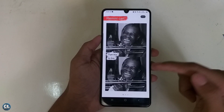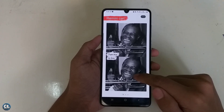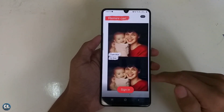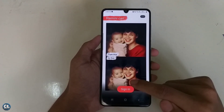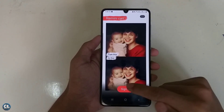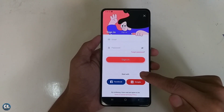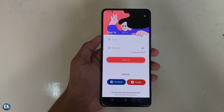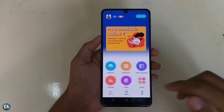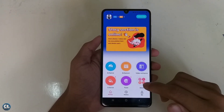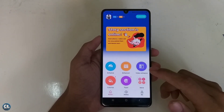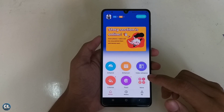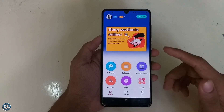Open the application. If you are opening it for the first time, you have to sign in. The sign-in can be done either by Facebook account or Google account. After signing in, you will reach the home page.